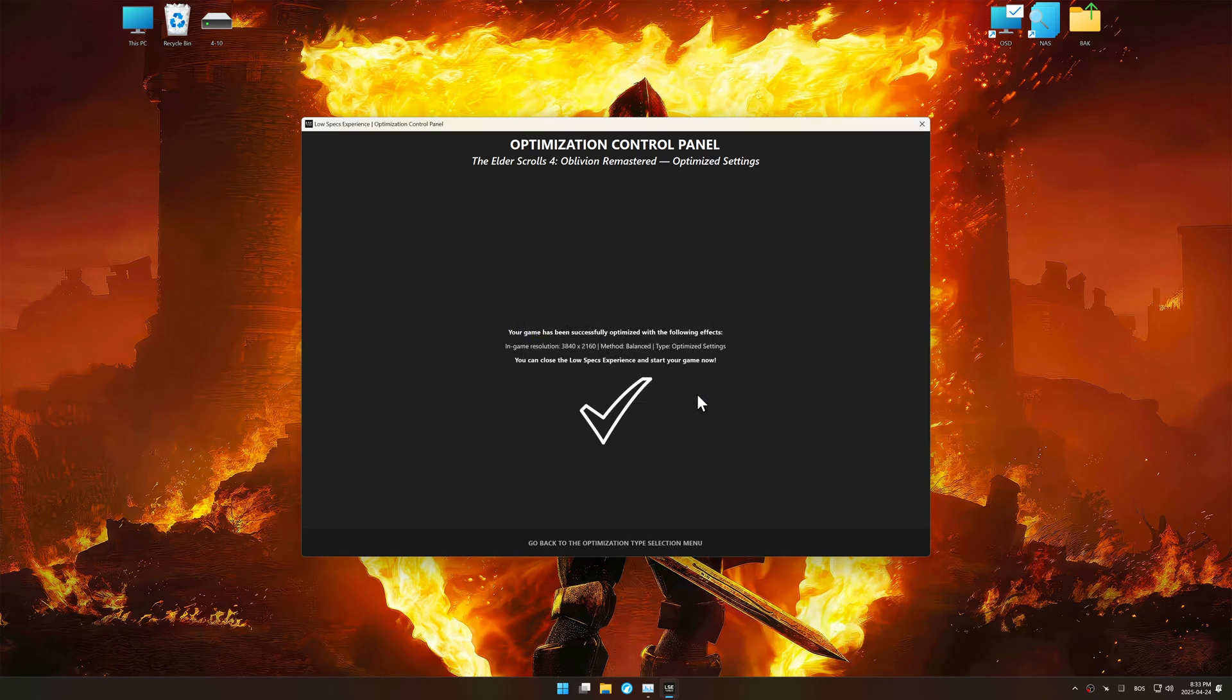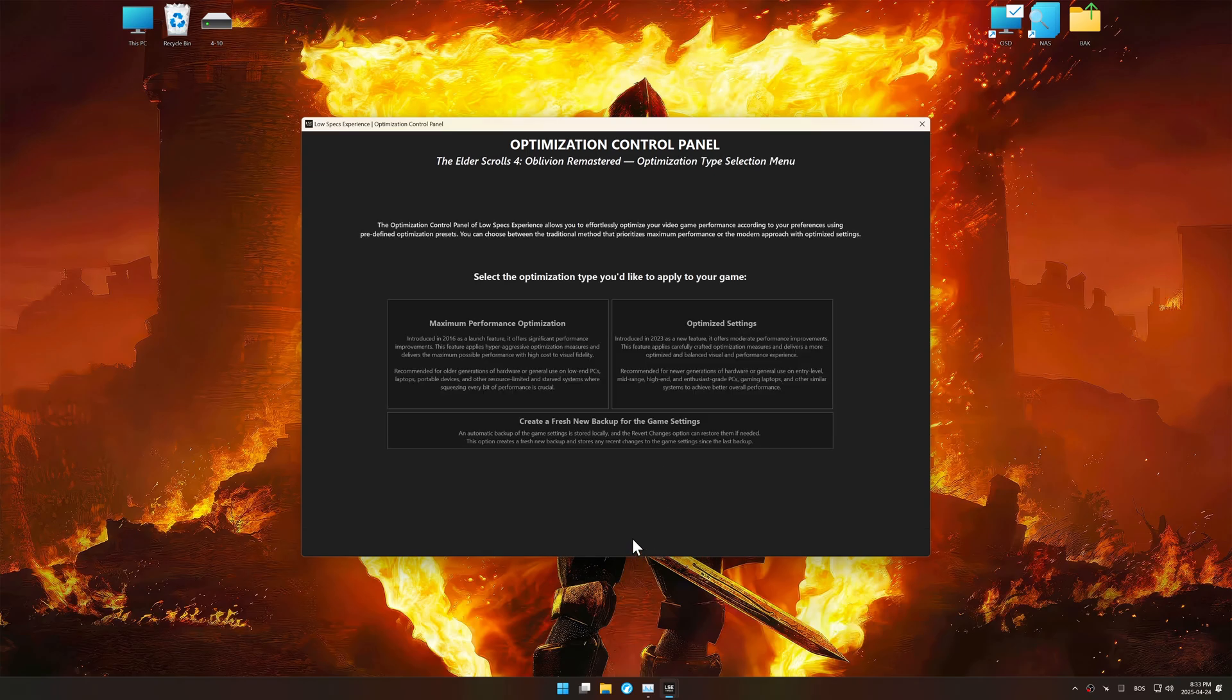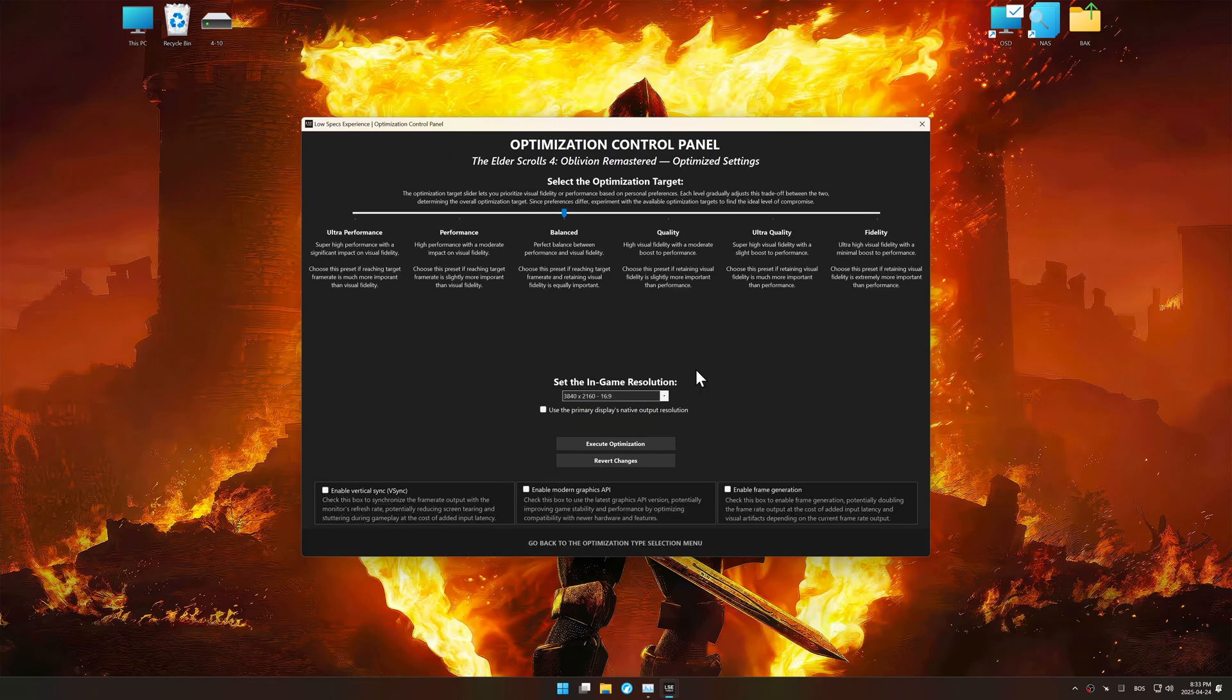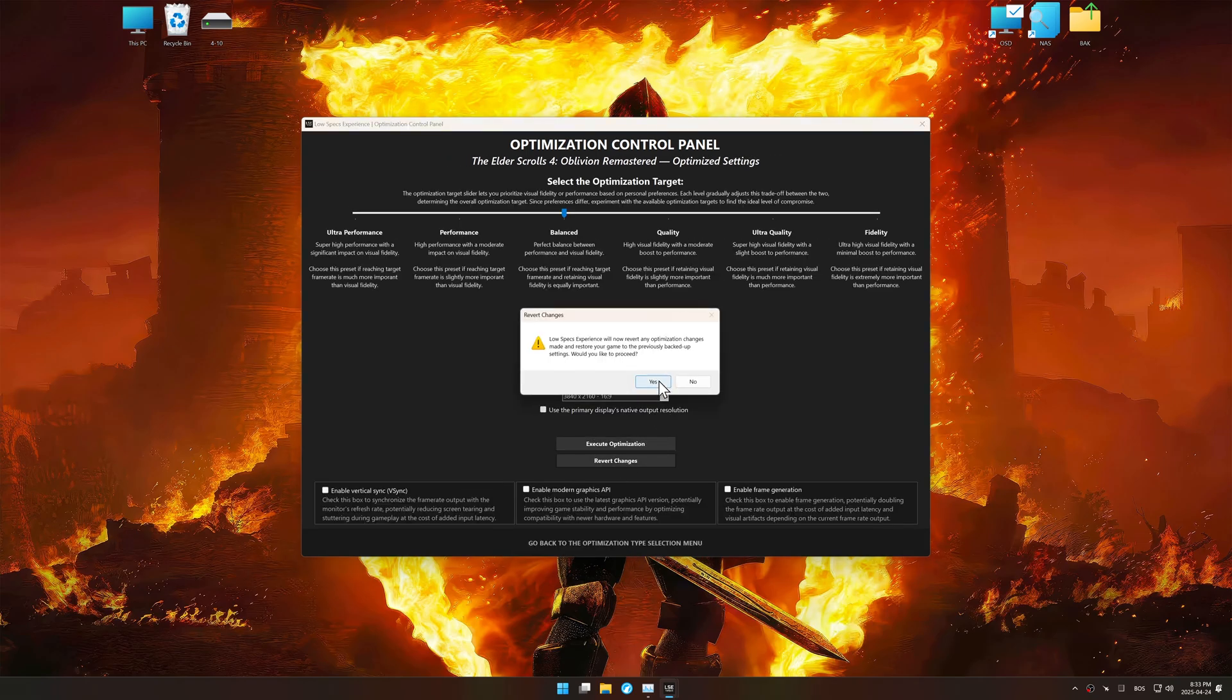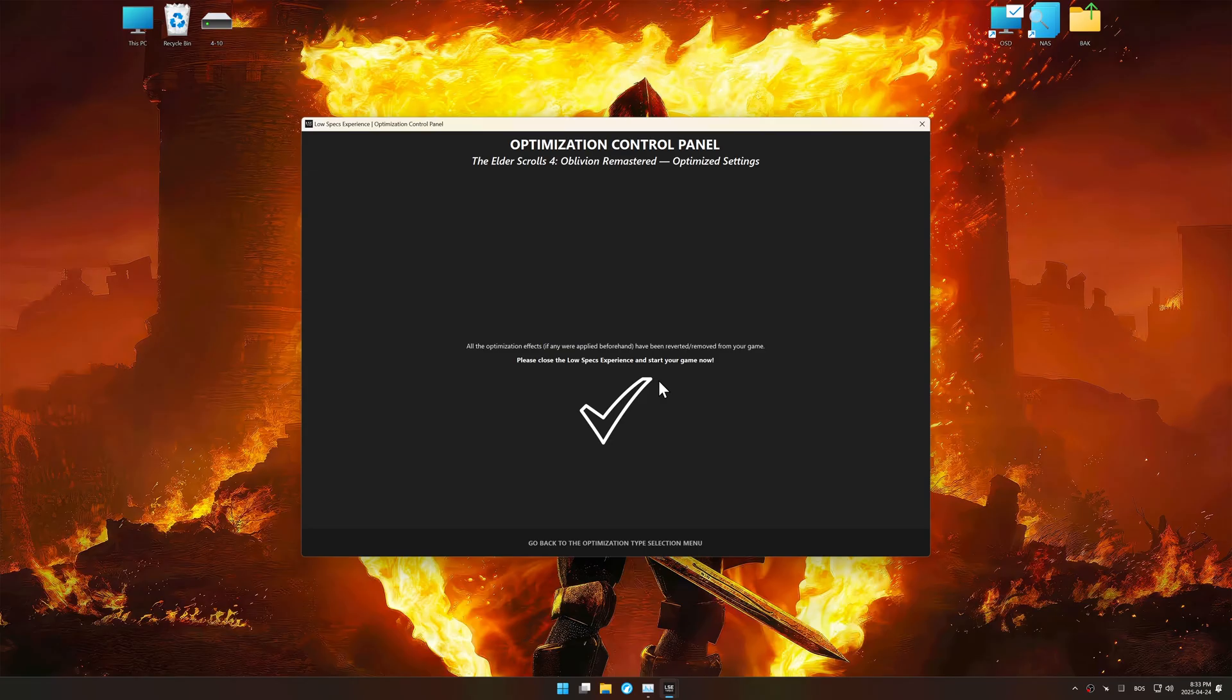Also, if you are unsatisfied with the optimization applied by Low Specs Experience, you can easily remove the optimization effects using the revert changes option.